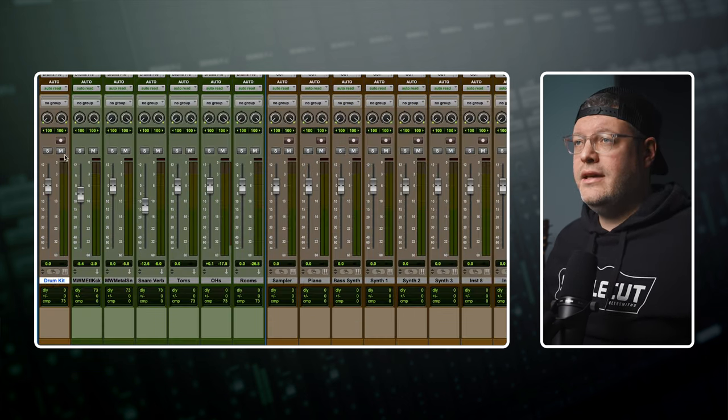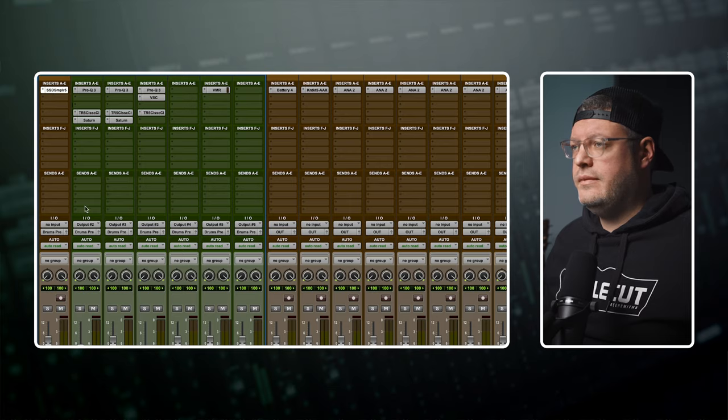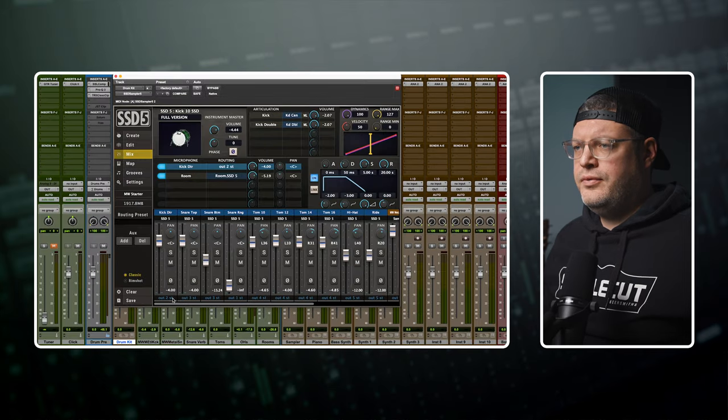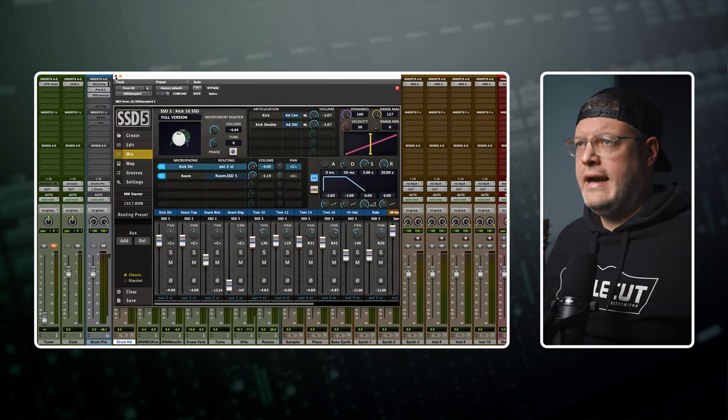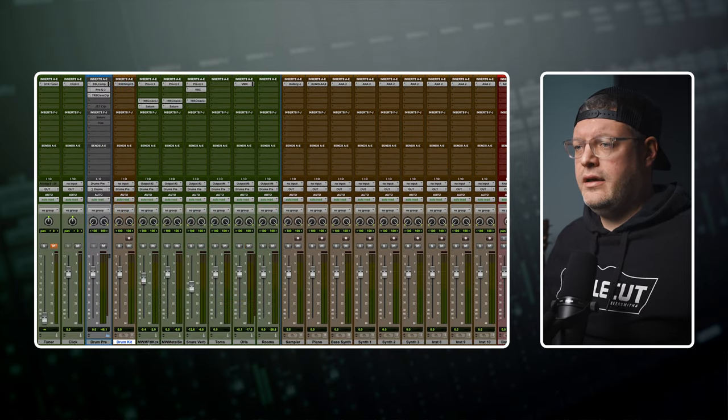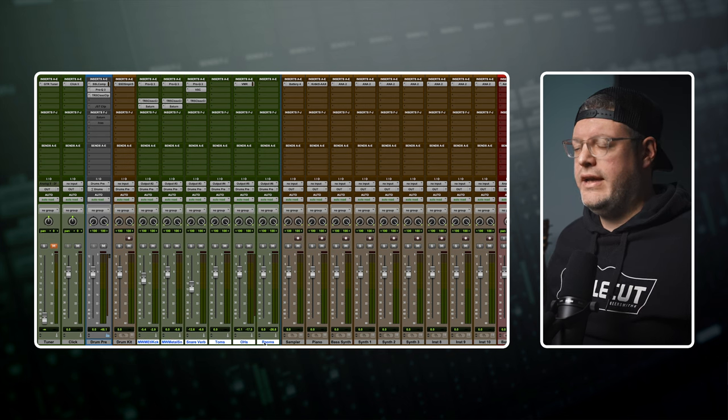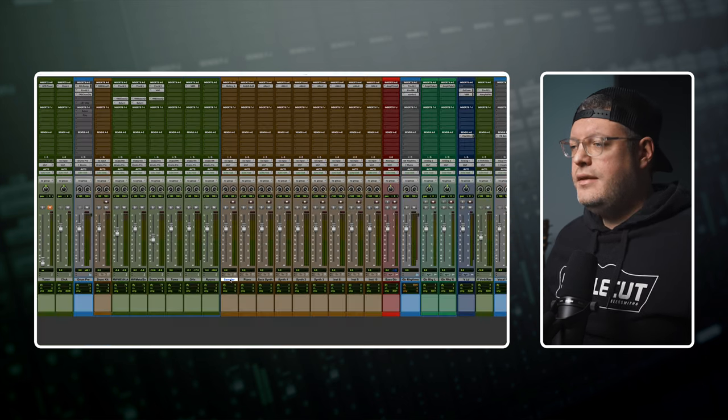I've got a drum kit track with my sampler of choice which is Steven Slate Drums and I've got these already pre-routed so they go out to individual tracks and those all show up right here. So I've got a little bit of a drum mix happening already as a cool little starting point.